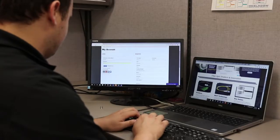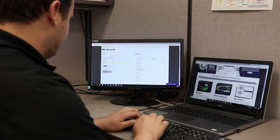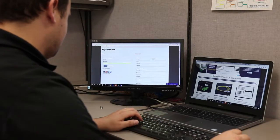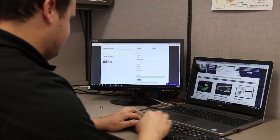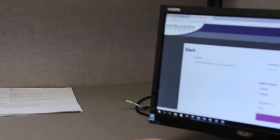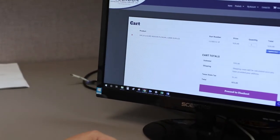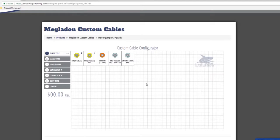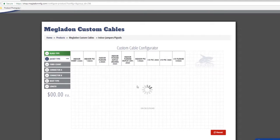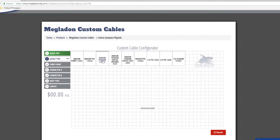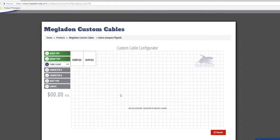Building custom fiber optic cables has never been easier using Megalodon's custom cable configurator. Using the streamlined process, you can easily choose the fiber type, fiber count, connectors, boots, and cable length to suit your project's needs.